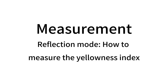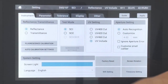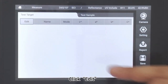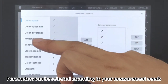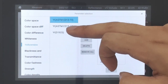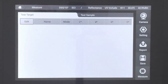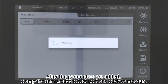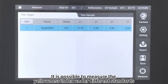Reflection Mode. How to measure the yellowness index: Click Setting, then click Display Data and click Apply. Click Edit — parameters can be selected according to your measurement needs. After the parameters are added, clamp the sample at the test port and click Measure. It is possible to measure the yellowness index under different standards.